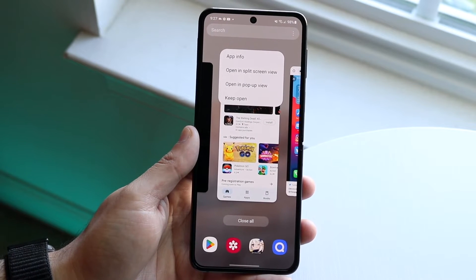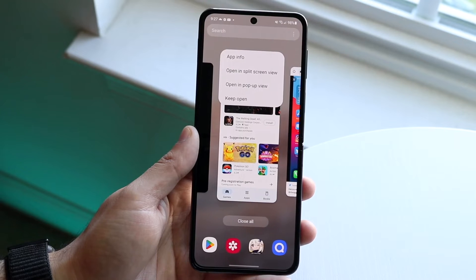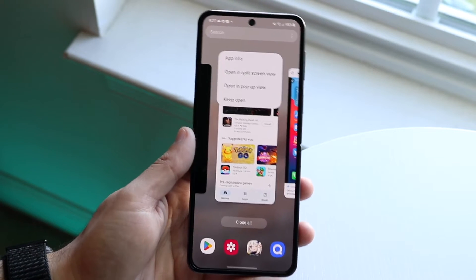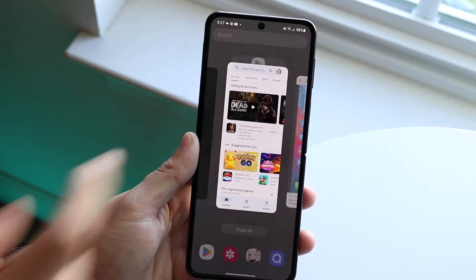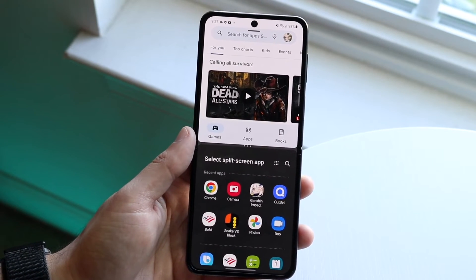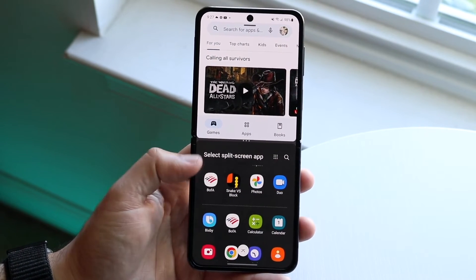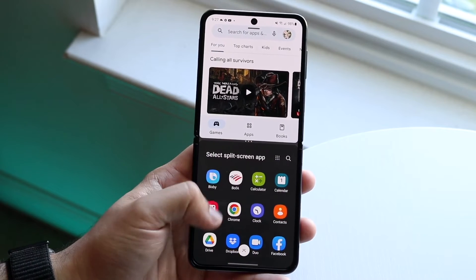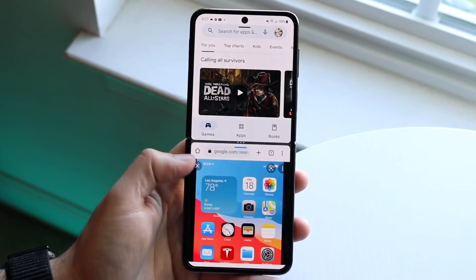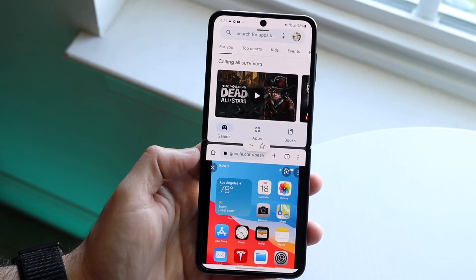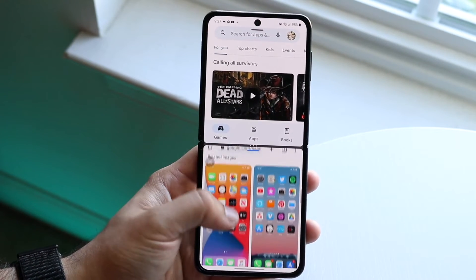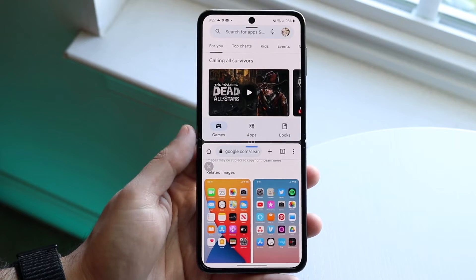Here you can open it up either in split screen view or pop-up view. Pop-up view basically means a floating window. In split screen view, you'll see that application at the very top, and you can choose another application at the very bottom. So here we'll choose Chrome at the bottom and have the other application at the top — that's all you have to do.